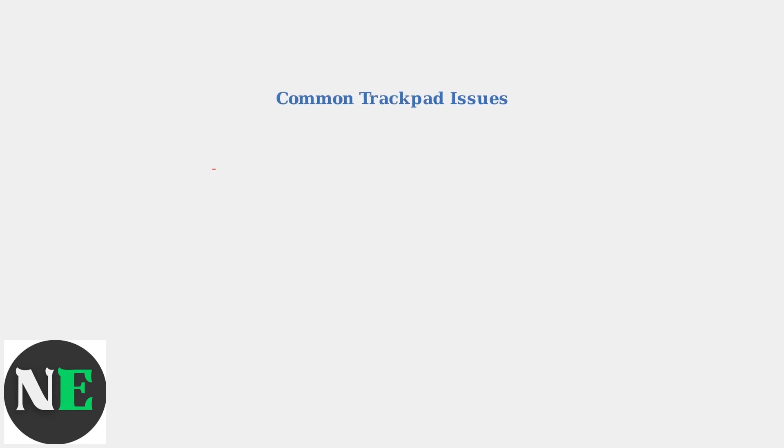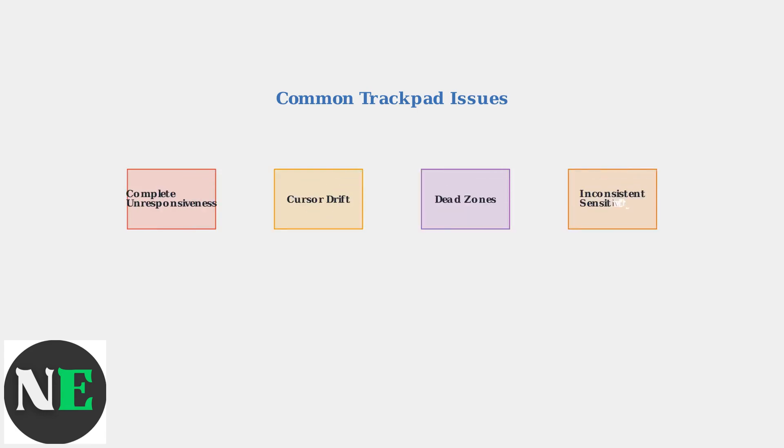Steam Deck users commonly experience four main types of trackpad issues: complete unresponsiveness, where the trackpad doesn't register any input; cursor drift, where the pointer moves without touching; dead zones in certain areas; and inconsistent sensitivity with erratic responses.